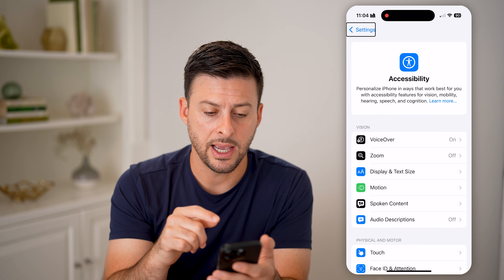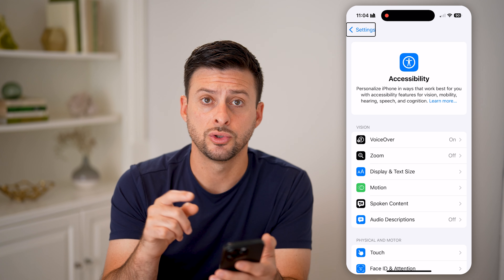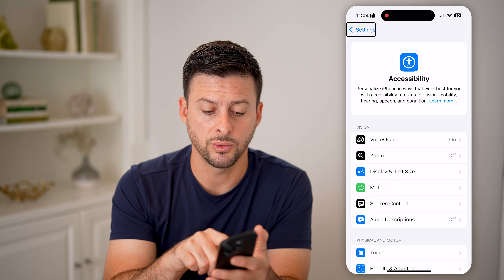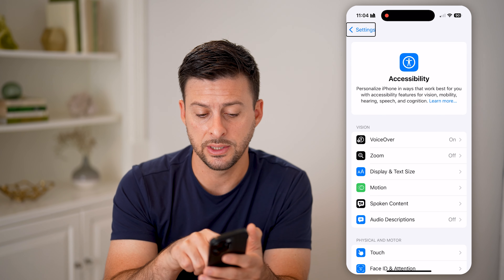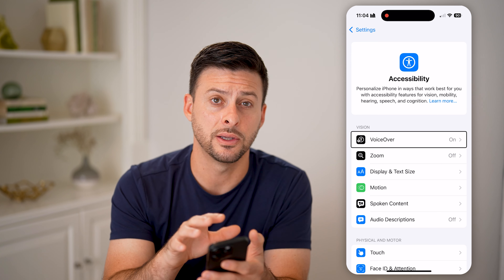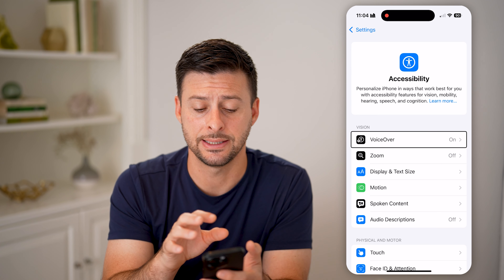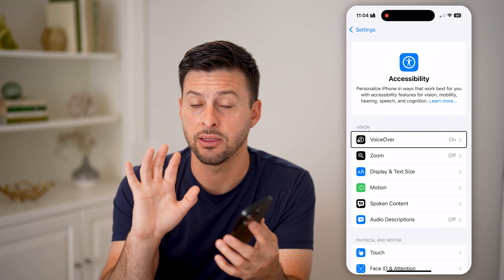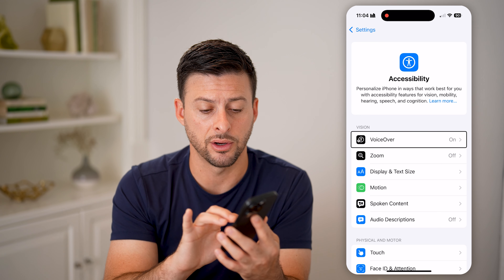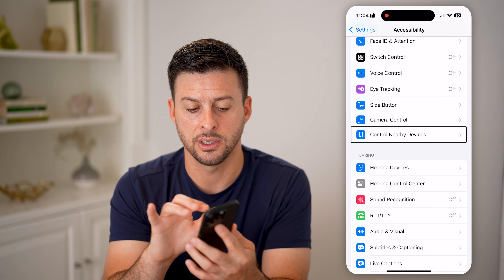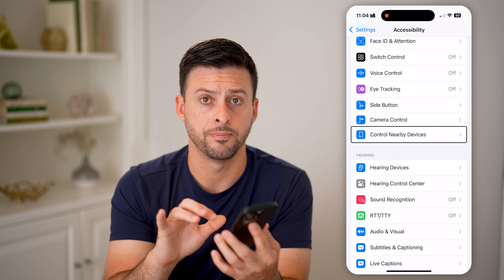Now, let's say I wanted to scroll down on here. First, what I'm gonna do is tap on an item in the screen itself, and then I'm gonna take three fingers and take those fingers and swipe them up.